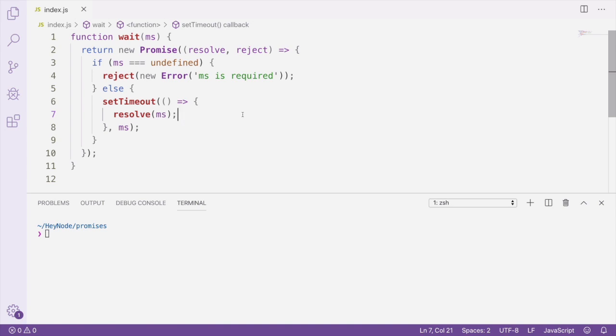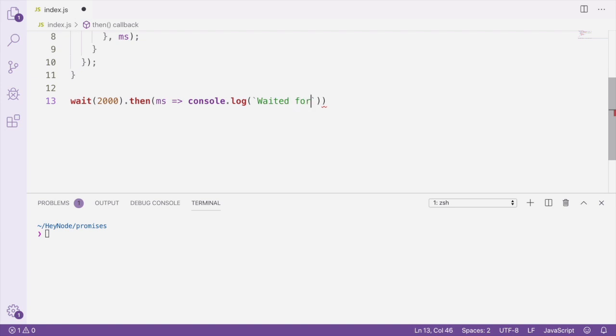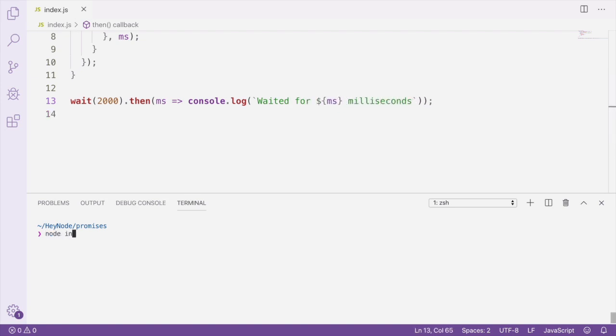Now we can use this function and see how it works. After running this file, we can see that it waited for two seconds before logging out how many milliseconds it waited for.